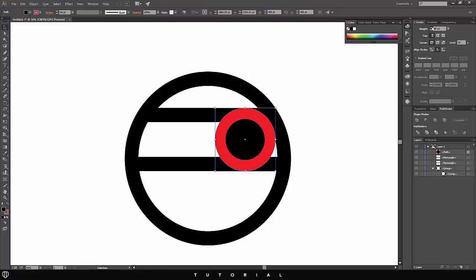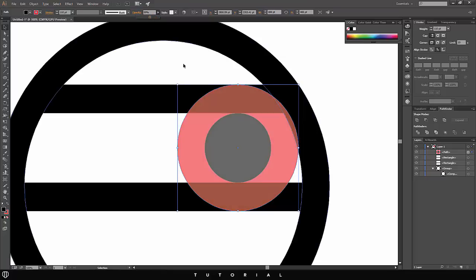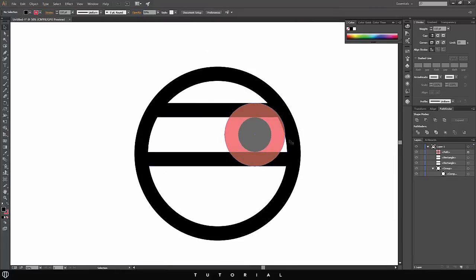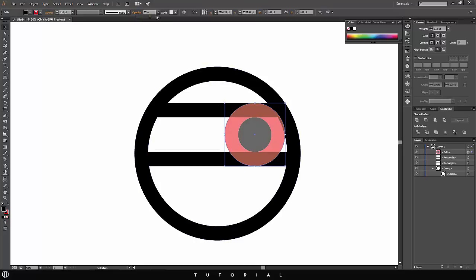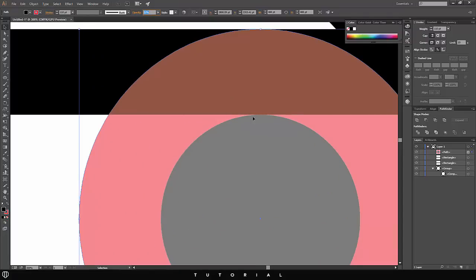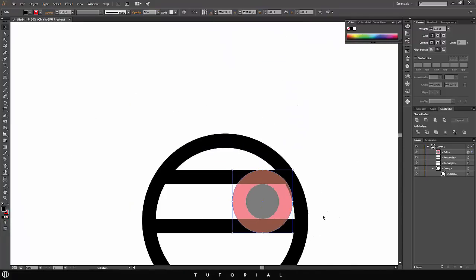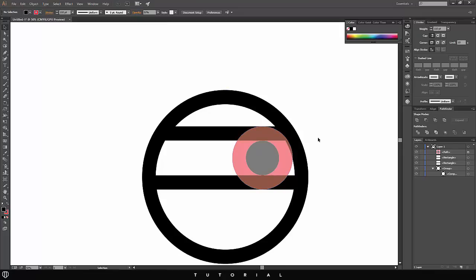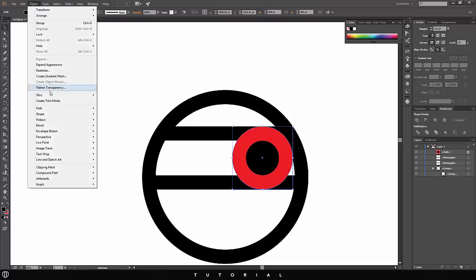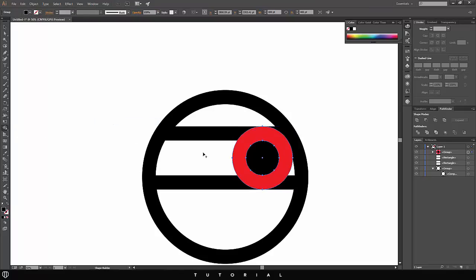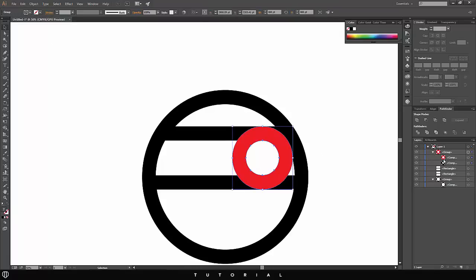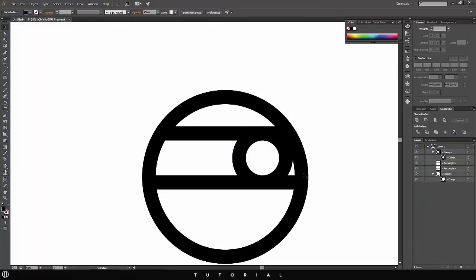I'm using a stroke width of around 110 again. To check alignment, select the object, lower the opacity, and zoom in to see if the rectangle is aligned with the circle. Mine is aligned, so I'll turn the opacity all the way back up. Then go to Object > Path > Outline Stroke, choose the Shape Builder tool, hold Alt and delete the middle. Go into the Layers panel and delete the red one — now it's completely gone.